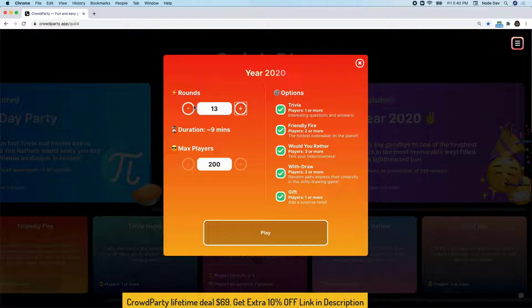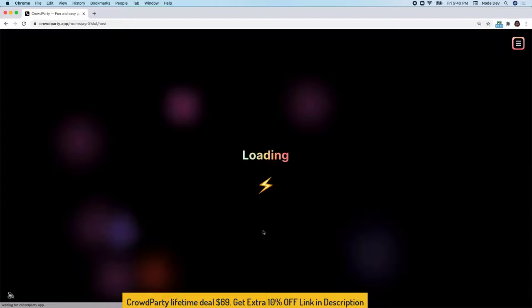You can go ahead and customize your game by increasing or decreasing the number of rounds, and by toggling the different game modes, but I'm going to keep it as is. Let's go ahead and play.